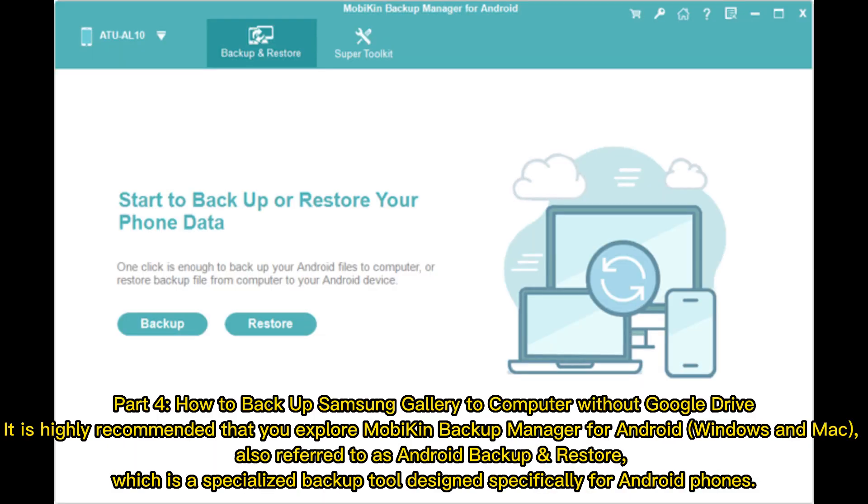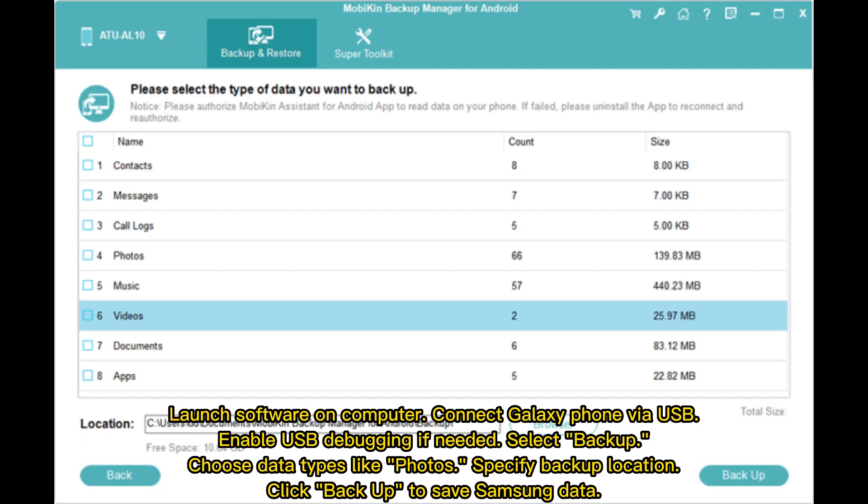Part 4: How to Backup Samsung Gallery to computer without Google Drive. It is highly recommended that you explore MobiKin Backup Manager for Android, Windows and Mac, also referred to as Android Backup and Restore, which is a specialized backup tool designed specifically for Android phones. Launch software on computer, connect Galaxy phone via USB, enable USB debugging if needed.